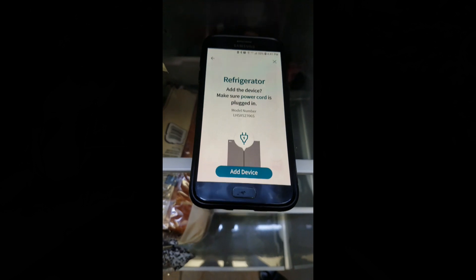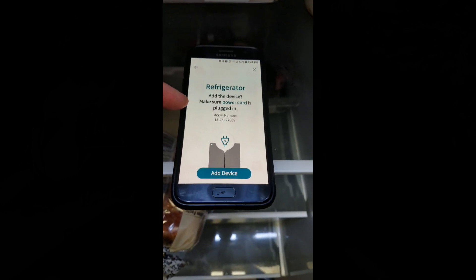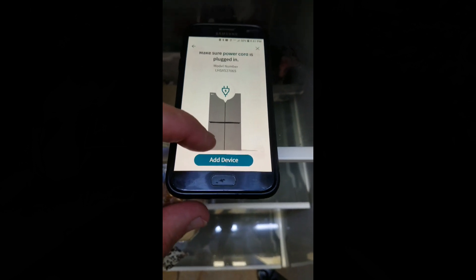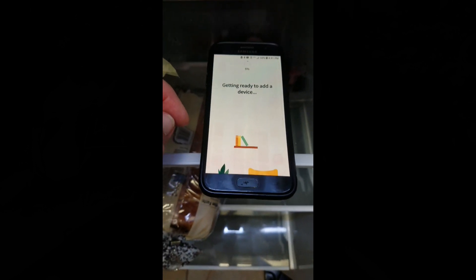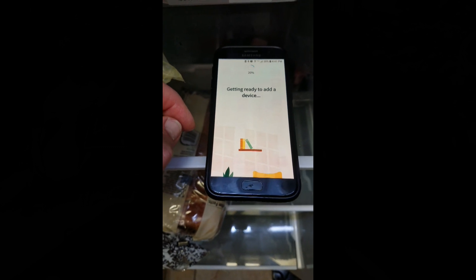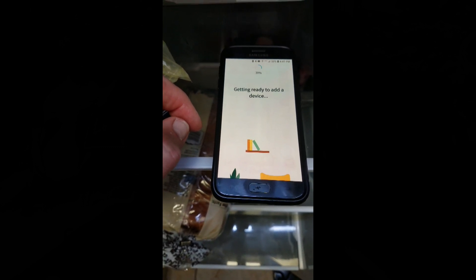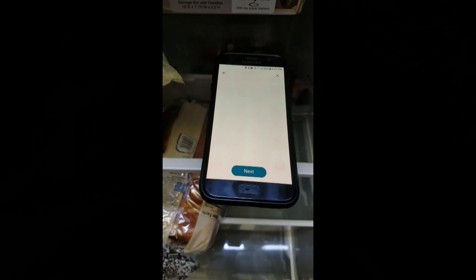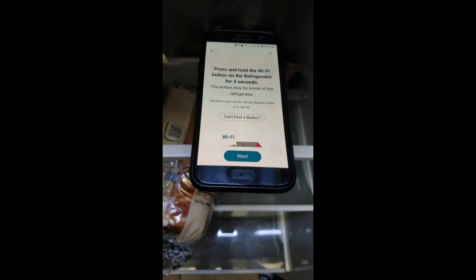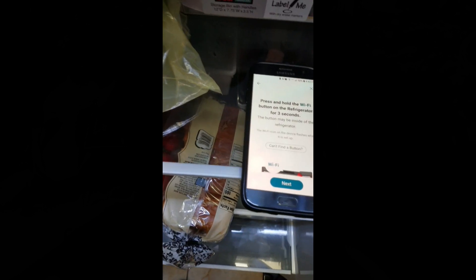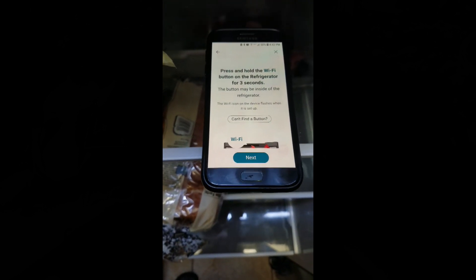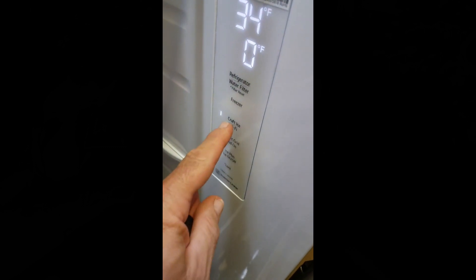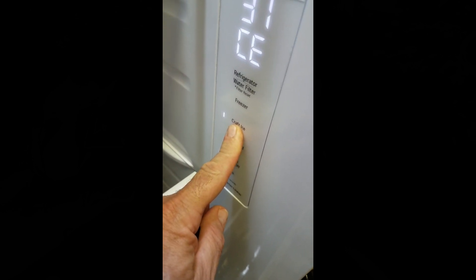After you scan the QR code and add the device, make sure the power cord is plugged in. Then press and hold the Wi-Fi button on the refrigerator for three seconds. You can see the Wi-Fi indicator is now blinking, which means it's ready.